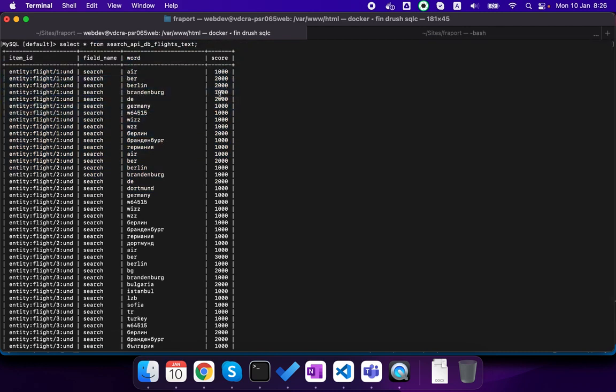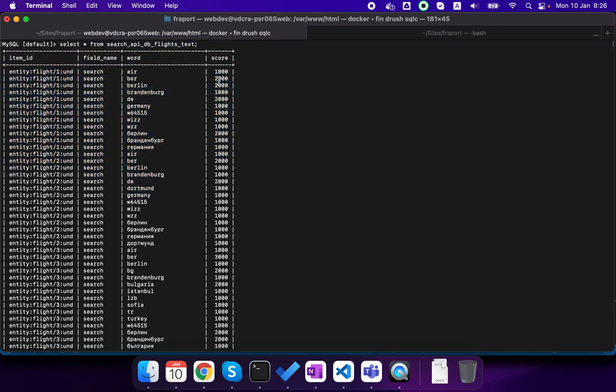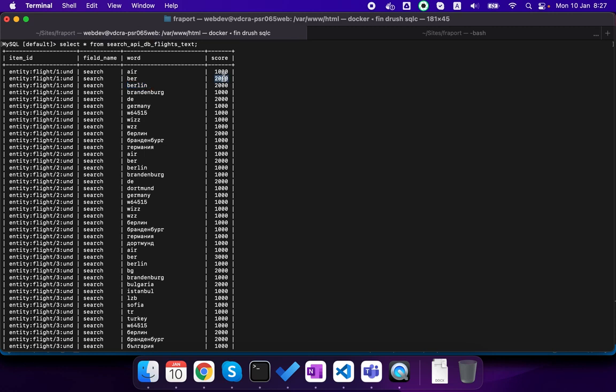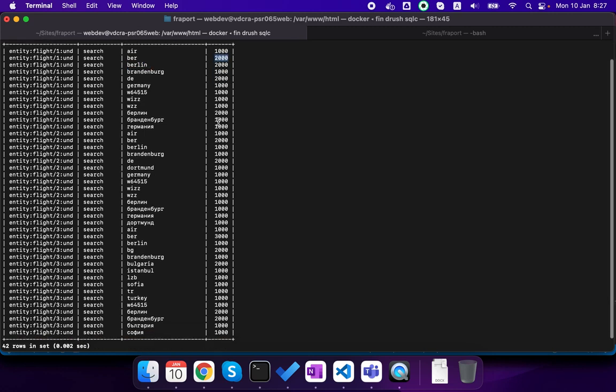You have a score also, so you can see the 'ber' here has a score of 2000 since it matches first 'ber' as the code of the airport and then you have 'ber' also in Berlin, so the match score is 2000.